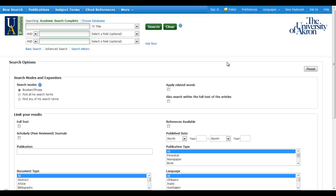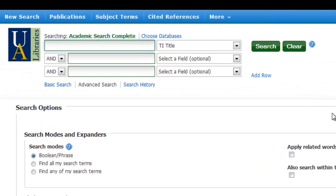In this tutorial, I'll be demonstrating the use of the Boolean operator AND, and I'll be demonstrating this in the Academic Search Complete Periodical Database. Let's go ahead and start out in our most general search by just entering a single word. So let's say we were looking for articles on fracking.